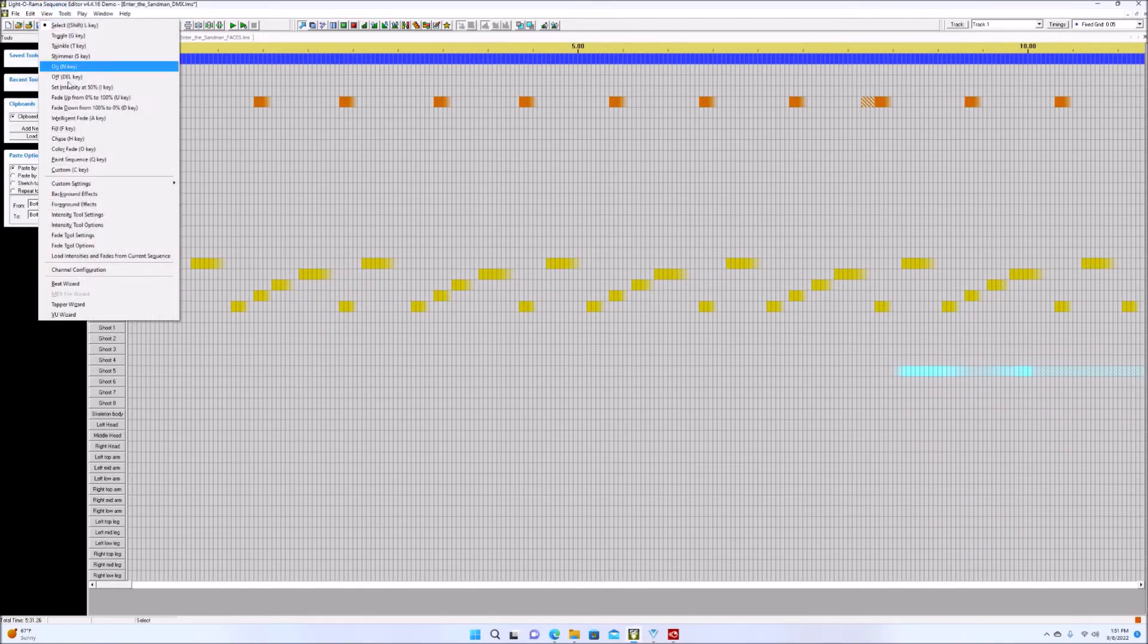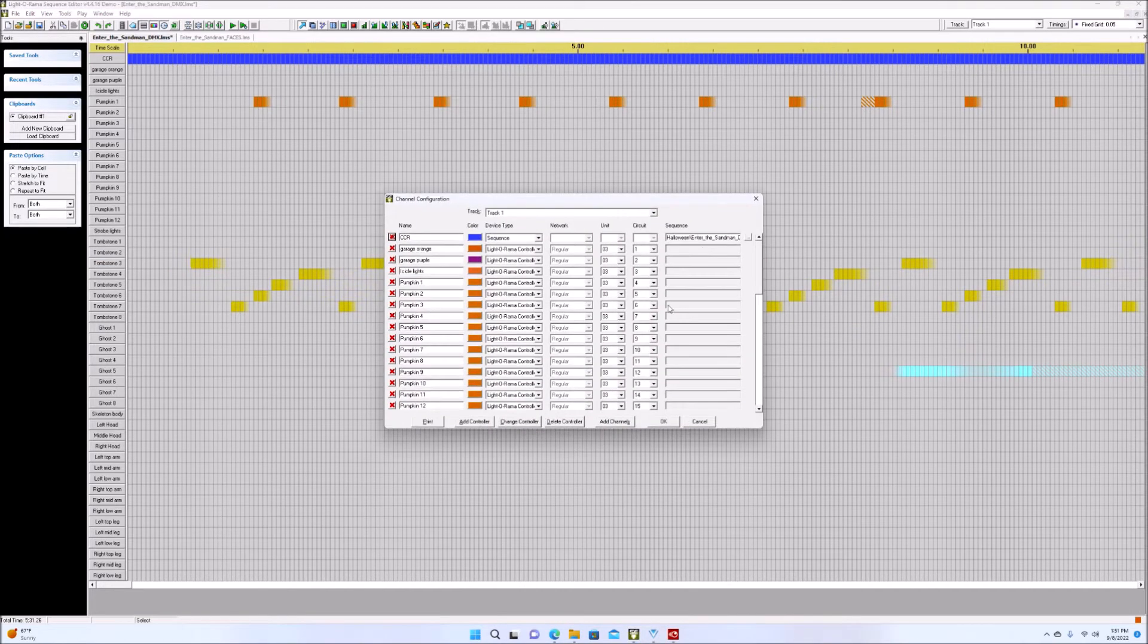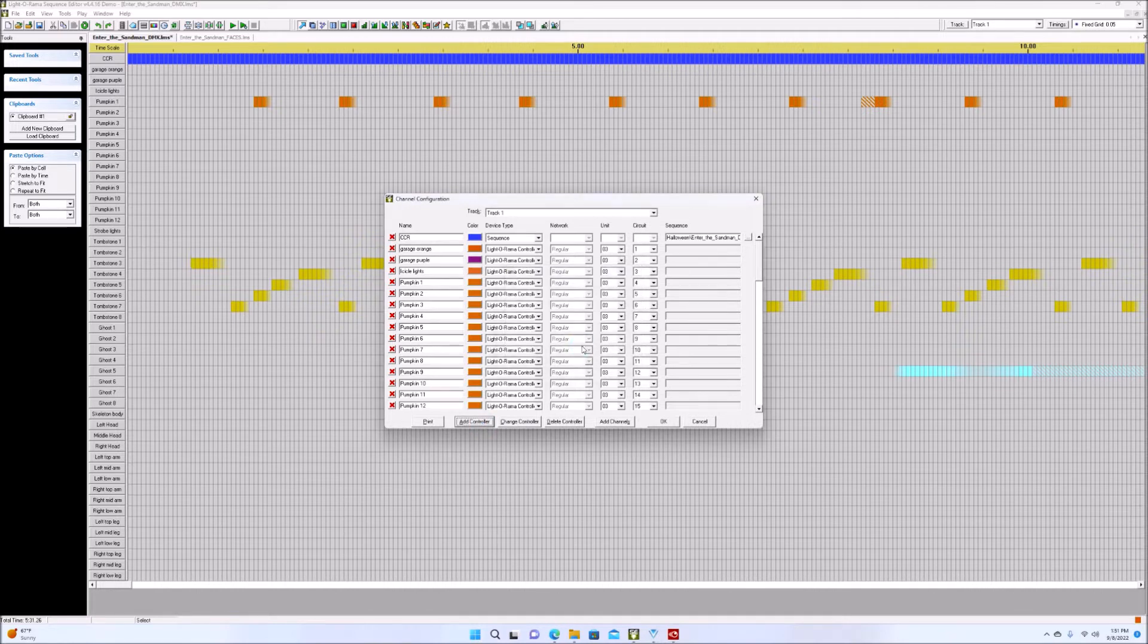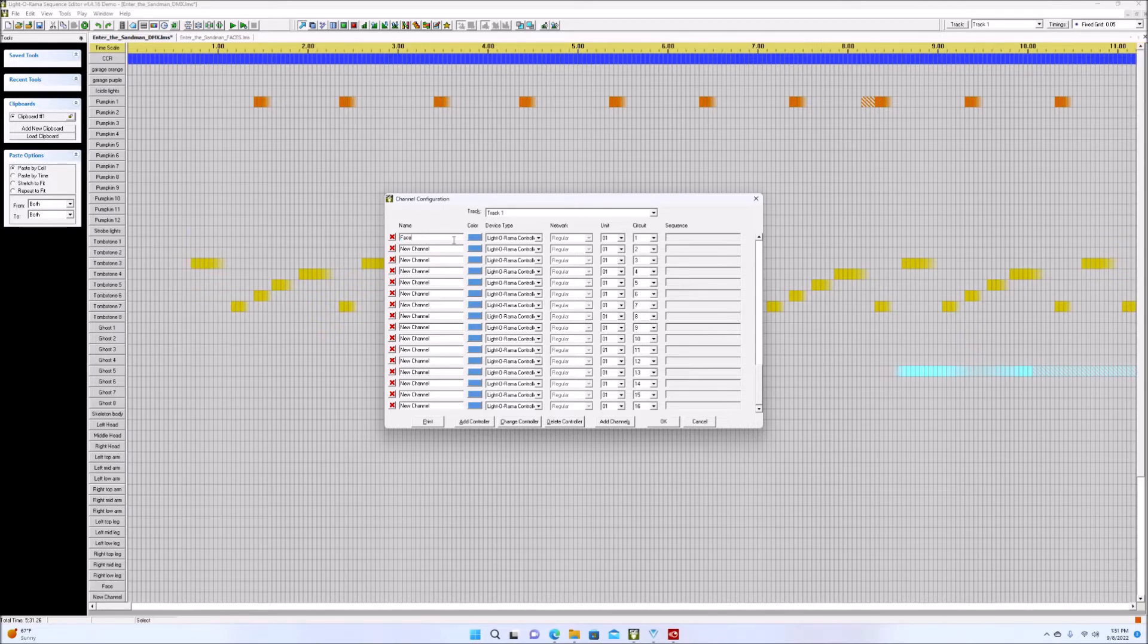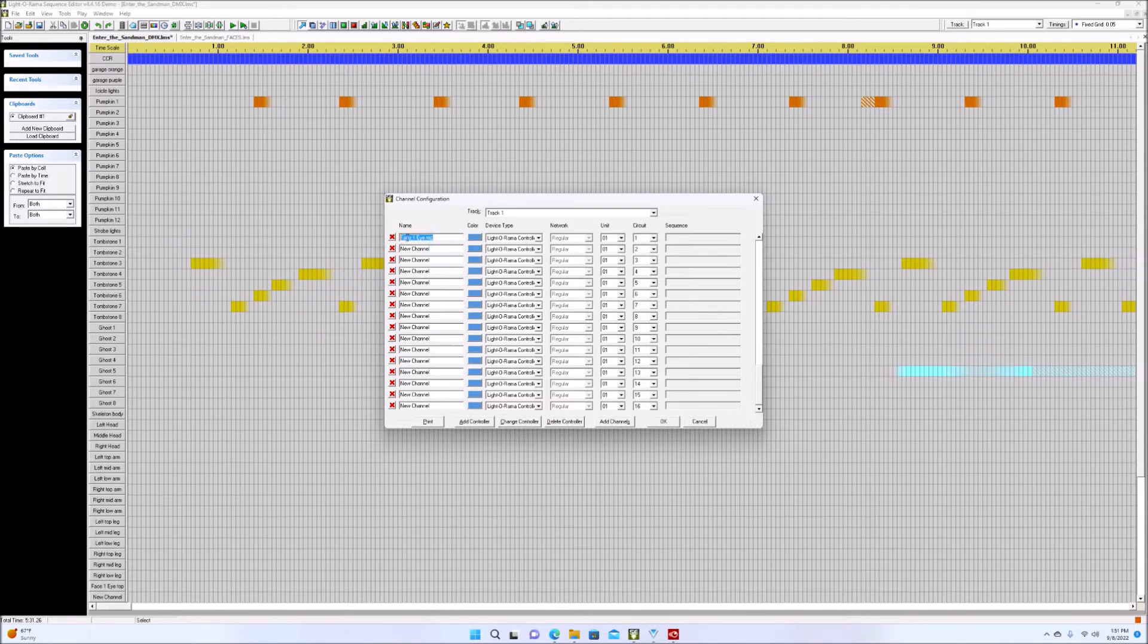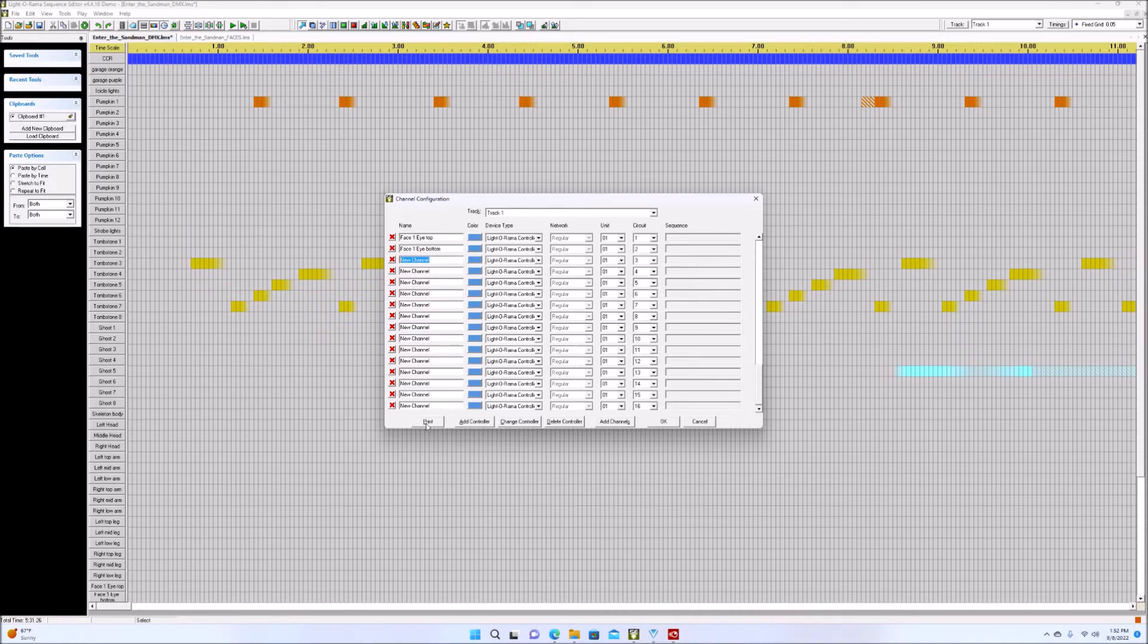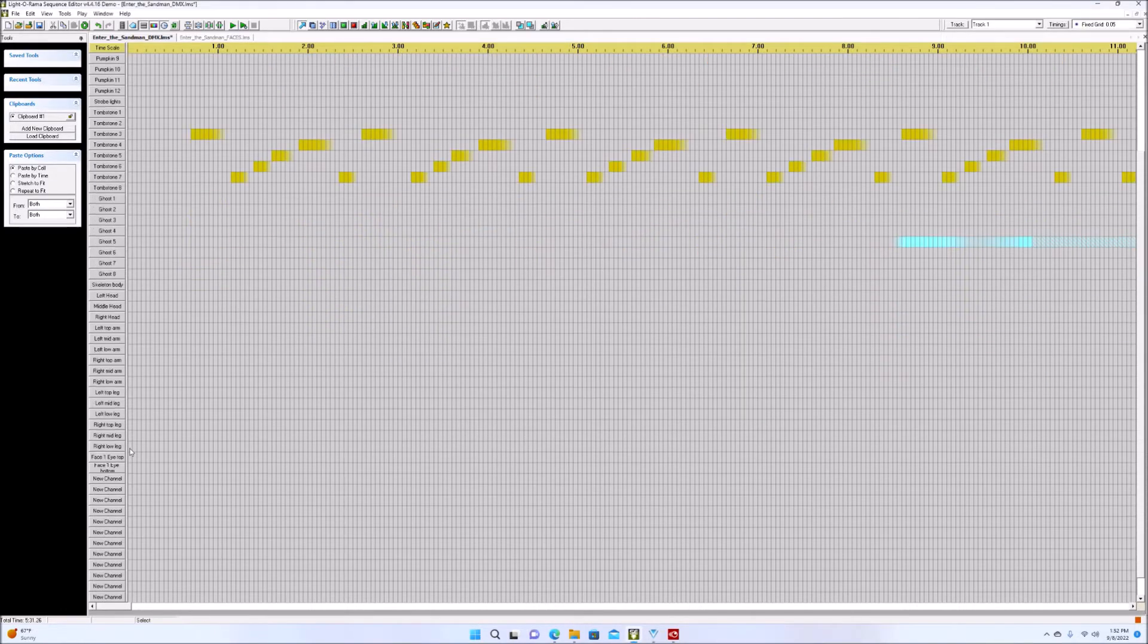So we're gonna go to the channel configuration again. And I need to add that again. Add the controller, controller one. And then, okay. So, now you could change these names later. You could do it right here if you want to. You would go into and say, however you wanna do it. Face one, eye top. Face one, eye bottom, et cetera. Okay, it doesn't need to be done right now. But, you would probably wanna go ahead and do it. Because once you have done this. Let's just hit okay.